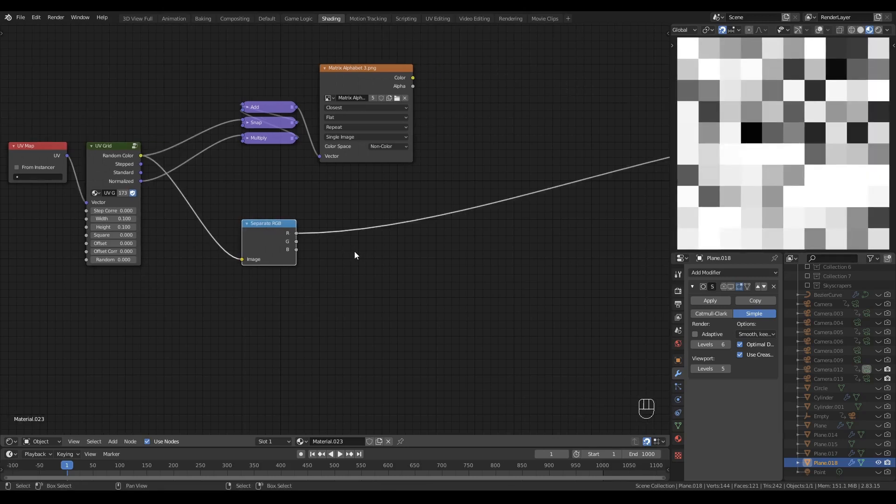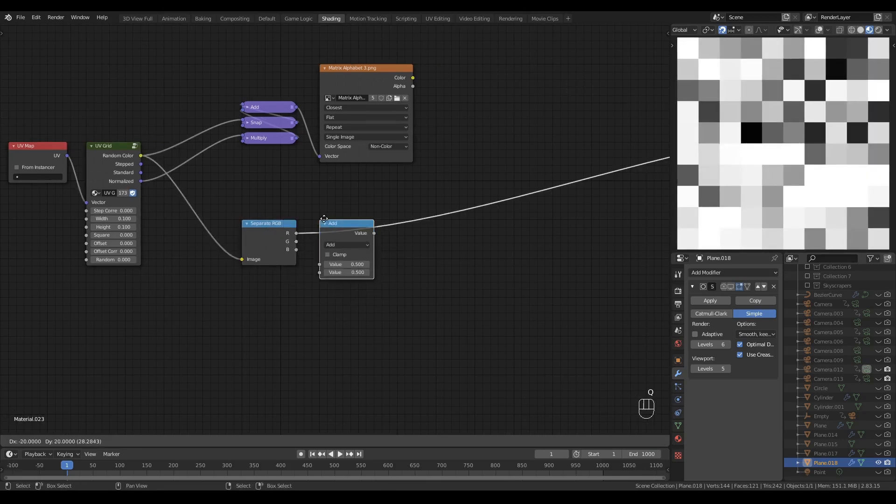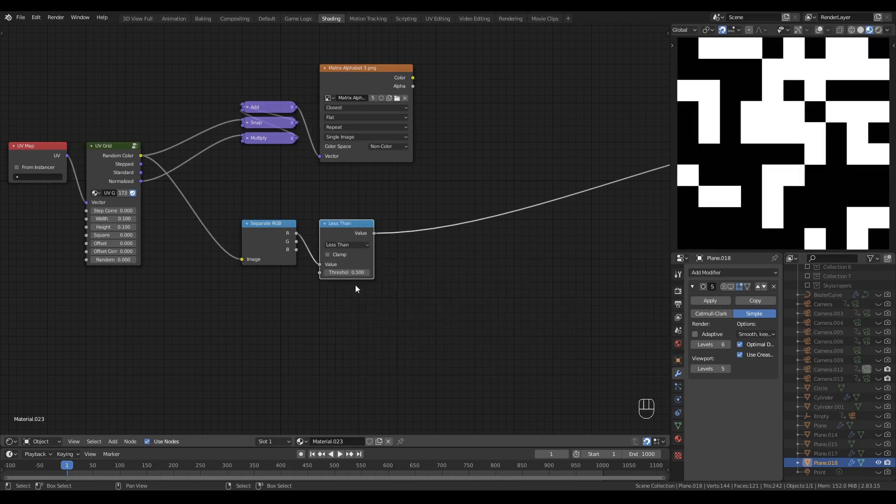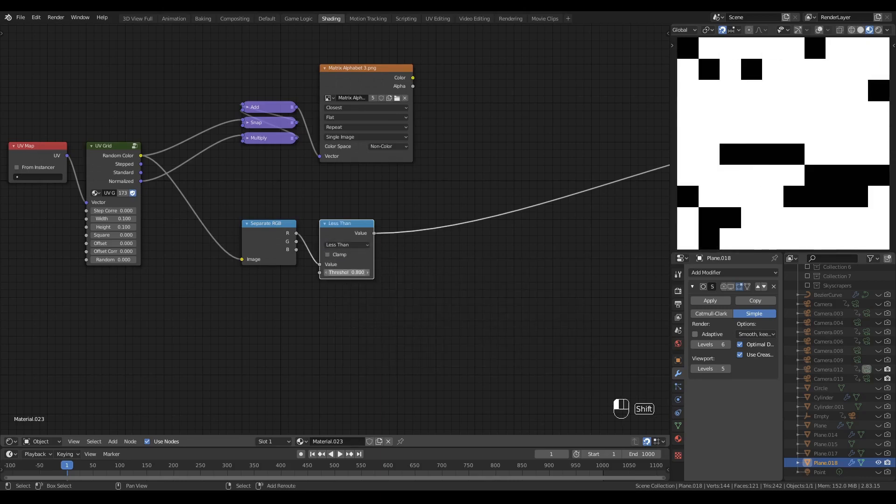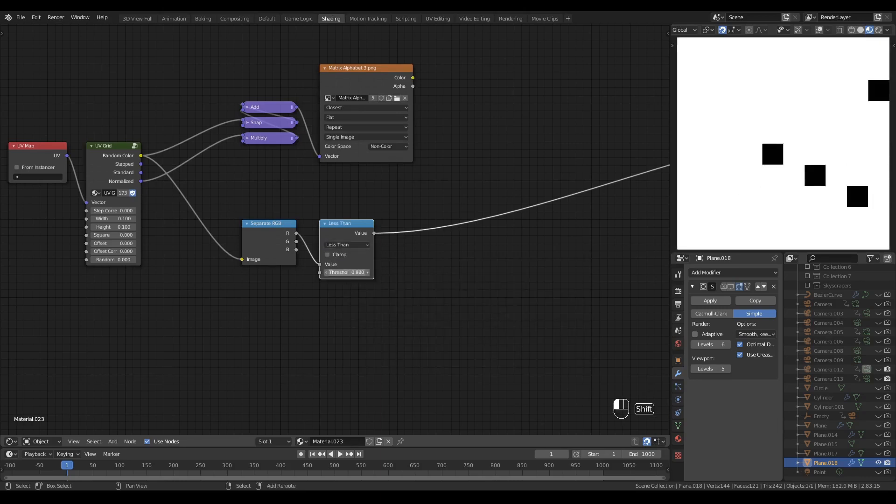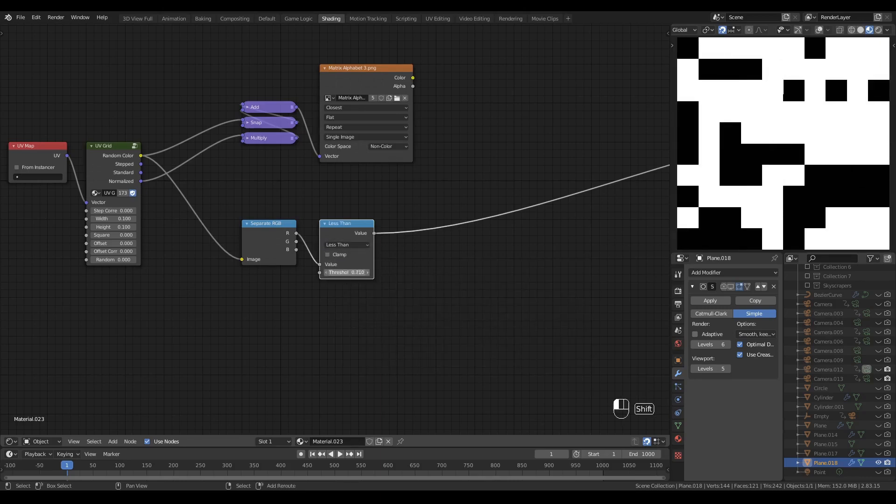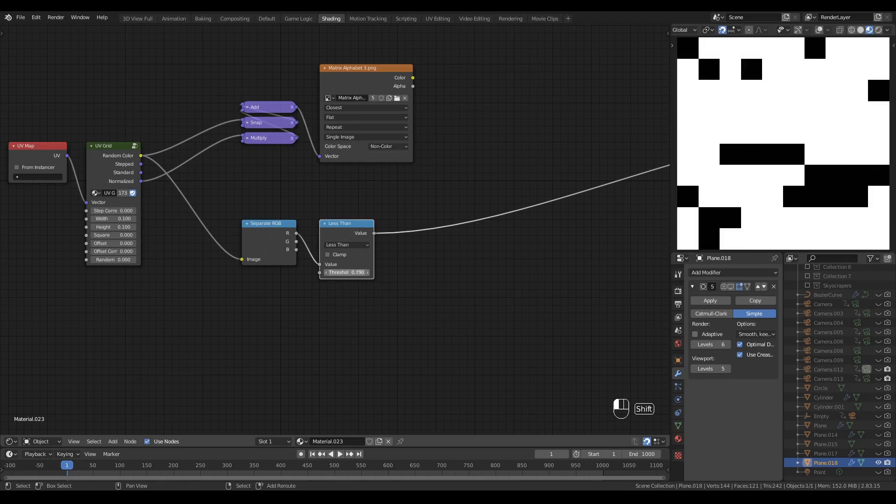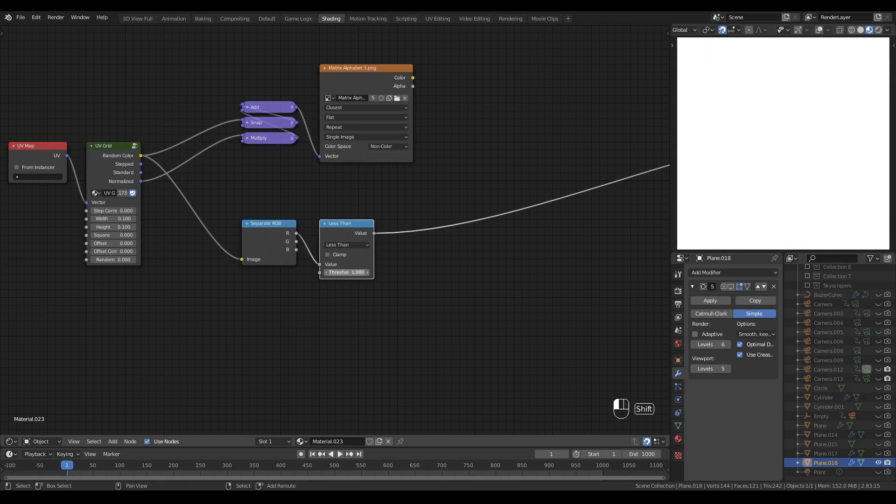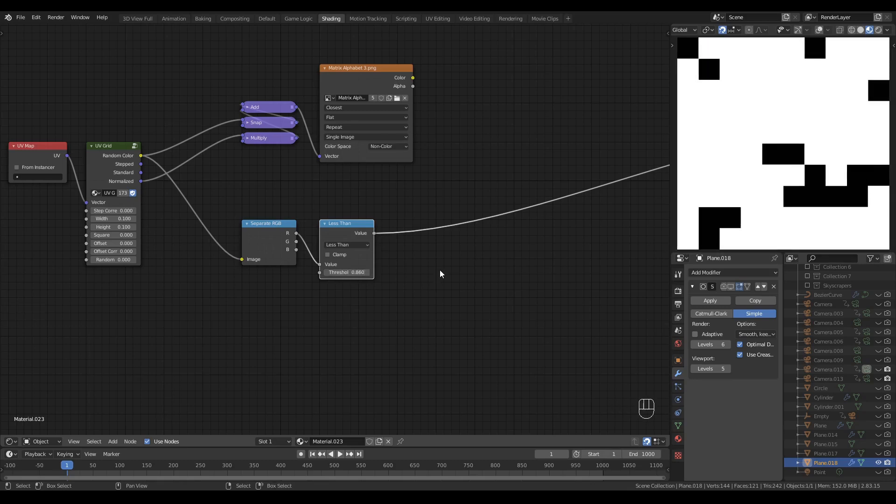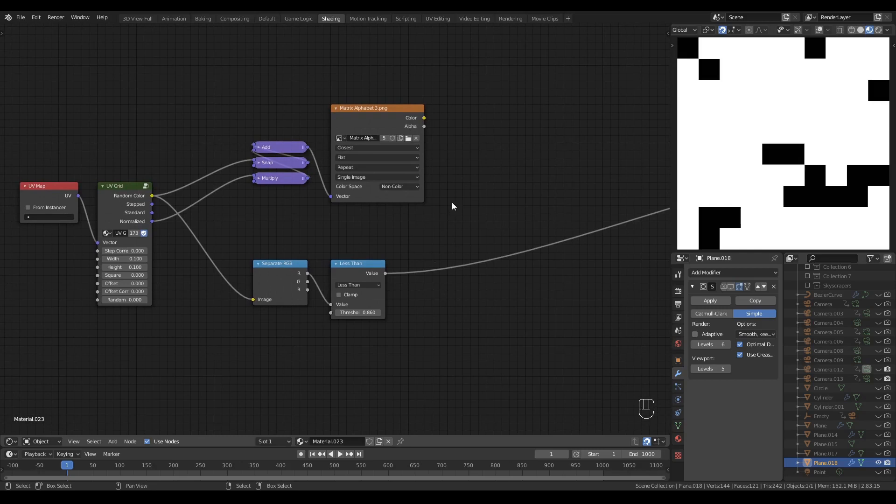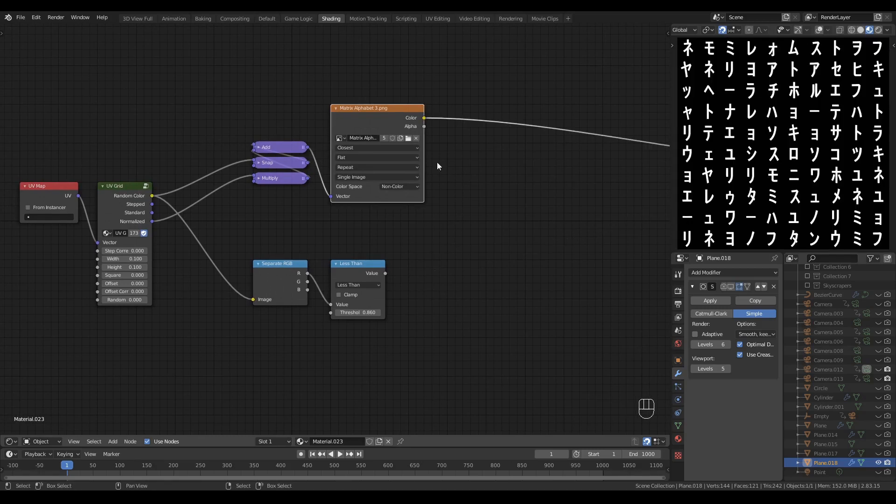Let's have a look at the red channel. Drop in a math node and I'll set the operation to less than. And now I can control how many of the cells are white with this variable right here. The higher the number, the more cells there are present.